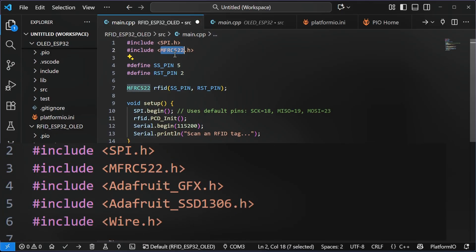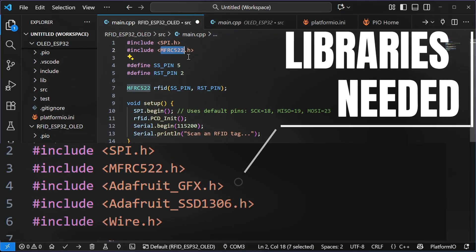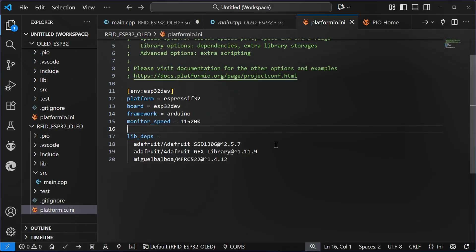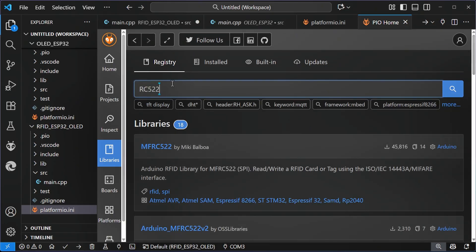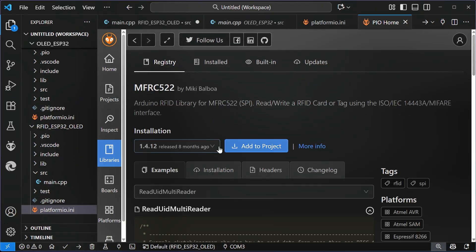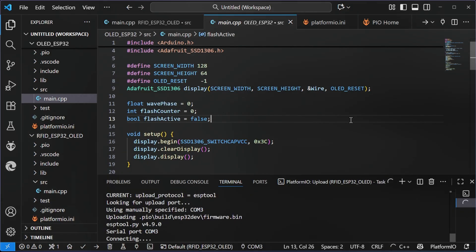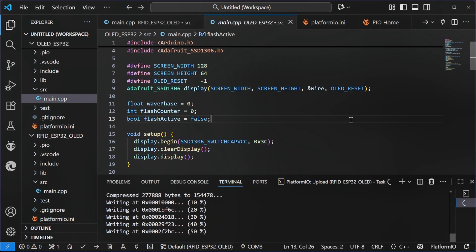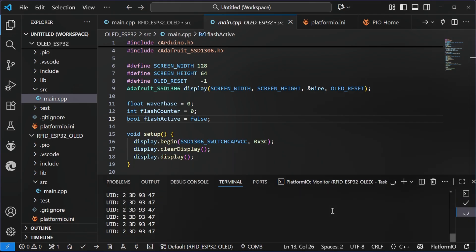So if I go to my PlatformIO initialization file, I can see that that is there as well. You can also go through the home and grab the libraries just through here as well. And then when that is done, I am going to upload the code to my board. So when the code's on the board, we can see there is the identification numbers for our various style of tags.